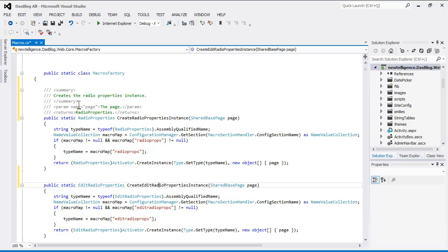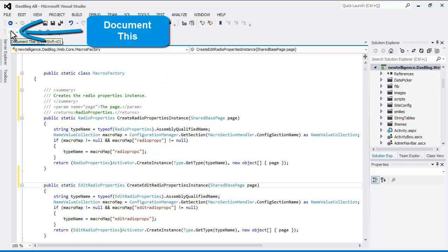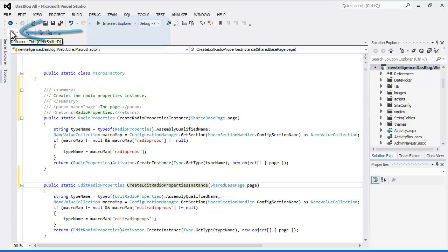If you'd rather use the mouse for this task, you can simply click on the Document This button here in the GhostDoc Pro toolbar.